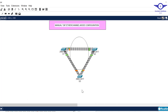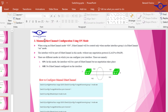Before we go to the configuration part, it's very important that we understand what manual or on-mode EtherChannel configuration means. When using on mode, the EtherChannel will be created only when the interface group is in EtherChannel on mode — without any negotiation protocol. The negotiation protocols are LACP and PAgP. You can put it on or off; when off, EtherChannel will not be formed. When on mode, EtherChannel will be formed only if the other side is also in on mode.